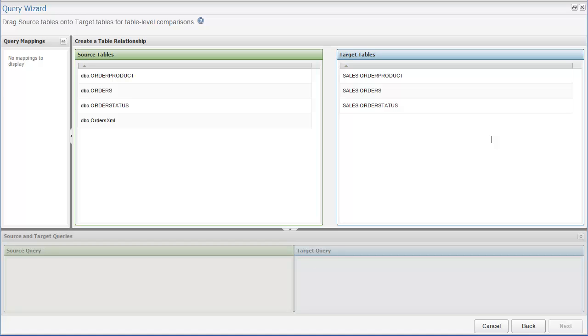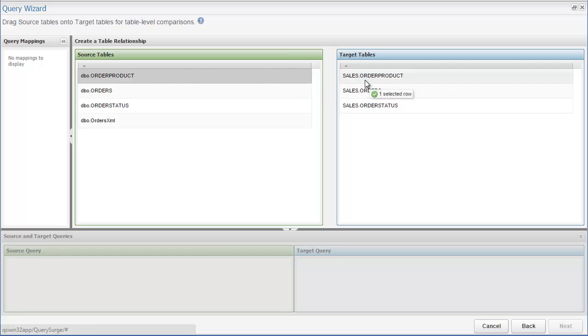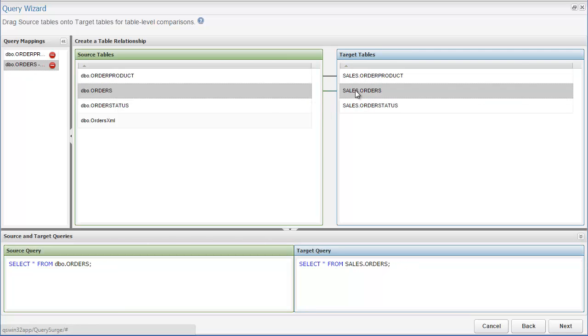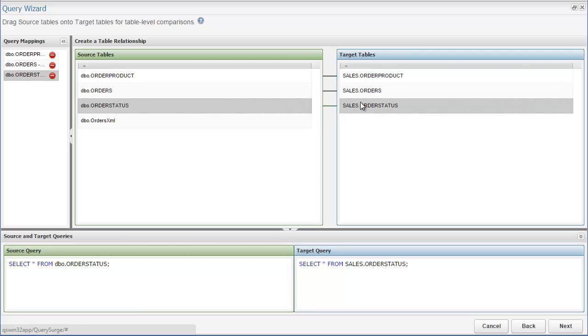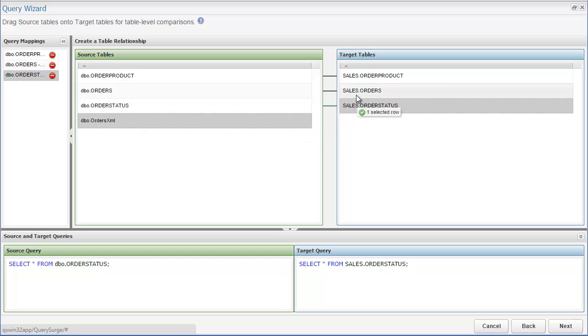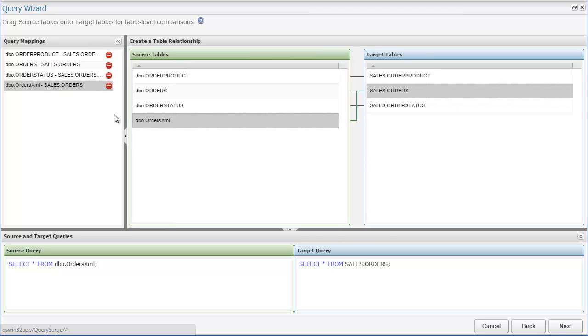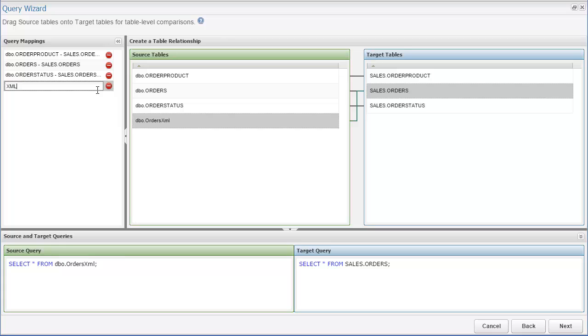Now, as I map some of these tables, you can see that the queries getting generated are different. Now they'll bring back all of the data instead of just bringing back the row counts. It's also possible for a source or target table to be mapped to more than one table, as you can see in this example. If you'd like, you can specify your own name to use for your query mapping instead of using the default name. To do this, just double click on the query mapping name in the list.